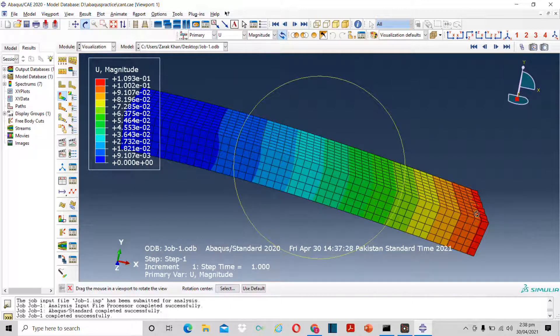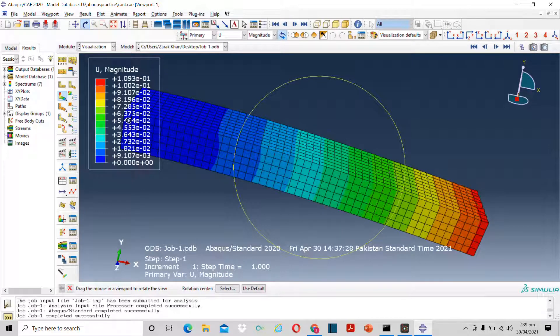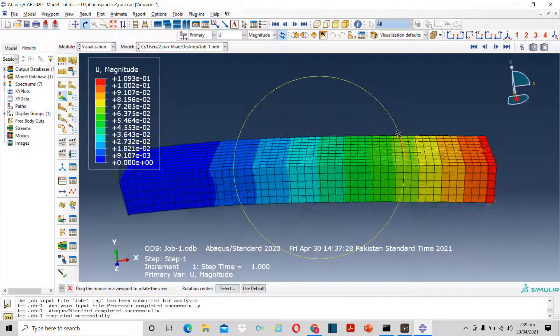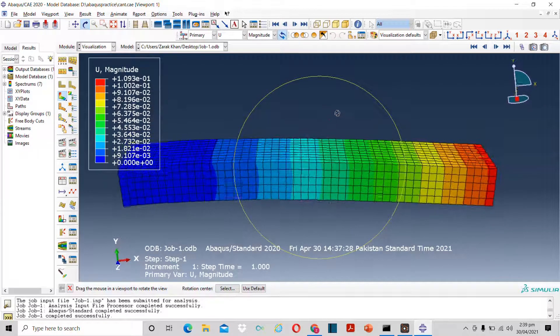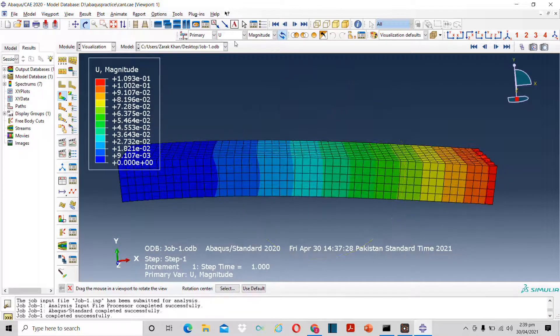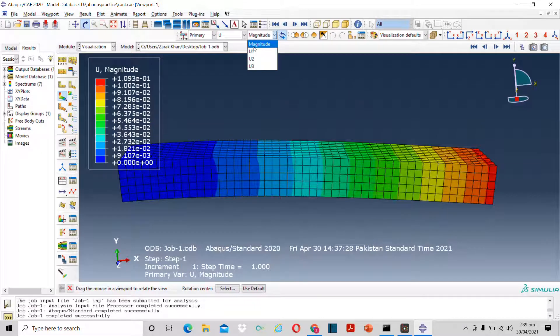Now this will represent the deformation. As you can see the red portion shows maximum deformation or deflection.